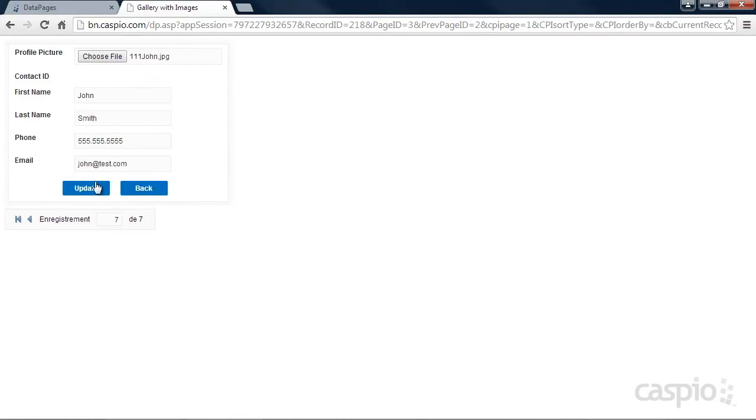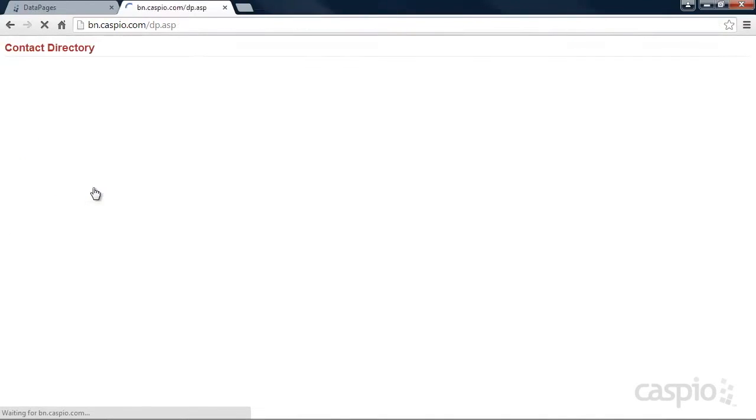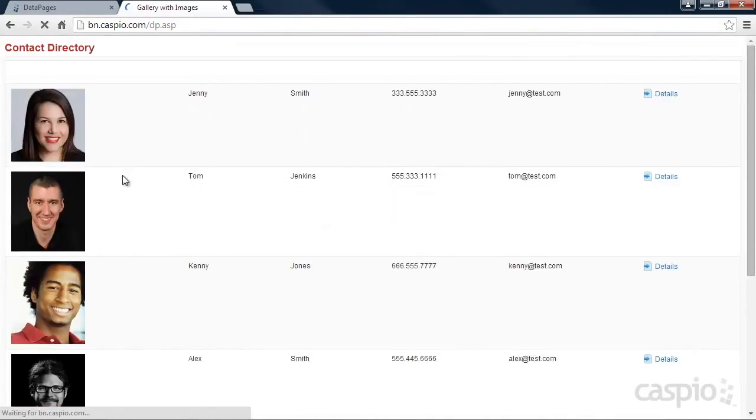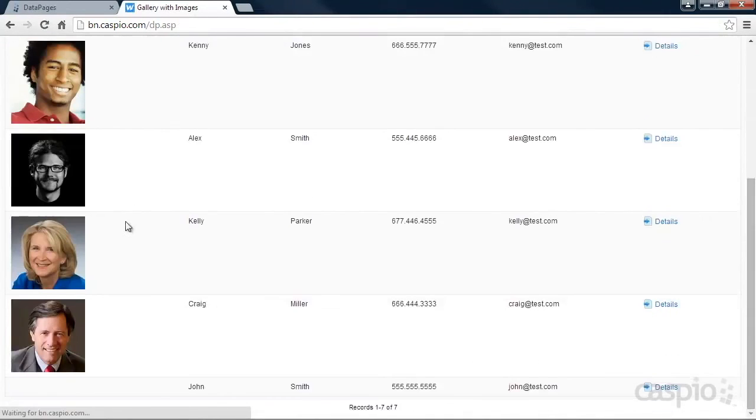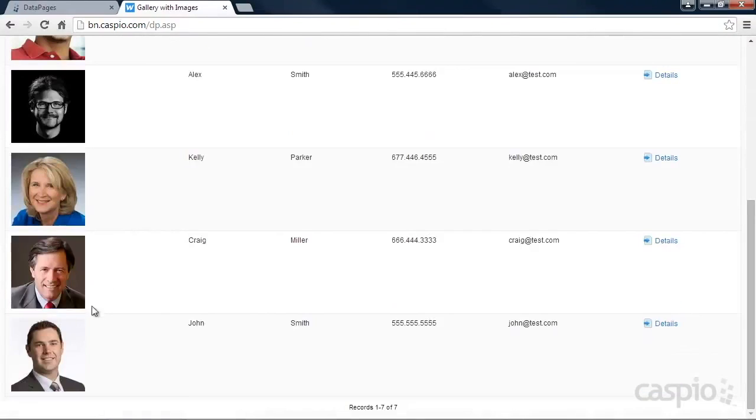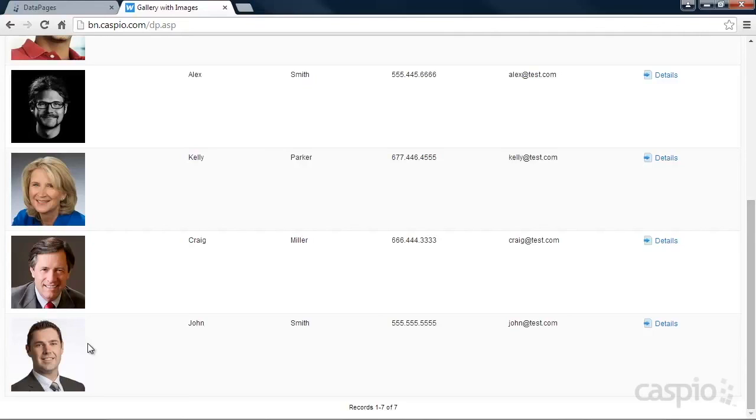Once the image is attached, let's go ahead and click on Update. This image, now that Filestore has been enabled, is automatically copied and pushed to Amazon's content delivery network.